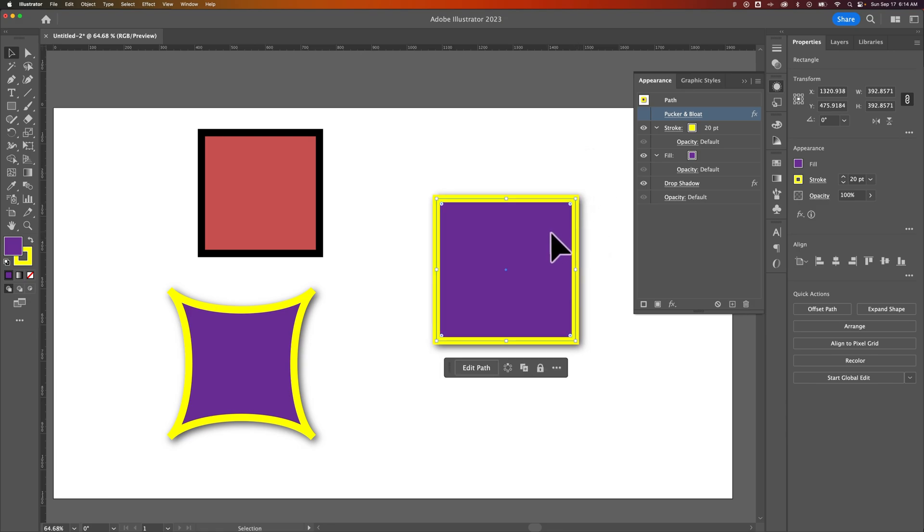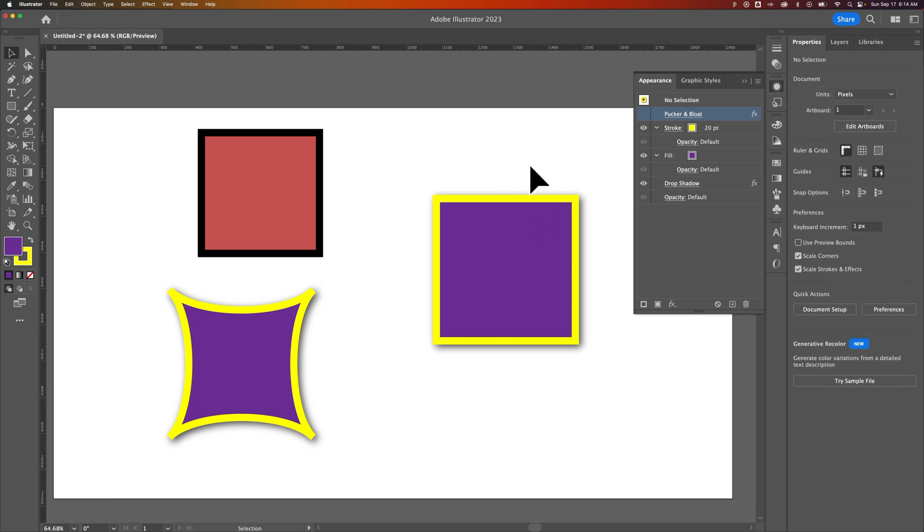So that is how you can copy the appearance from one shape to another, which is very handy at times, especially when you're trying to just bring drop shadows over and you don't want to redo them a bunch of times. That's how you can do that in Adobe Illustrator.